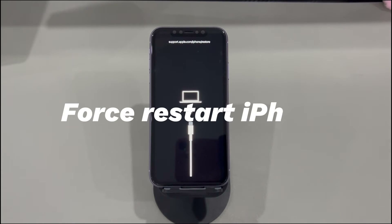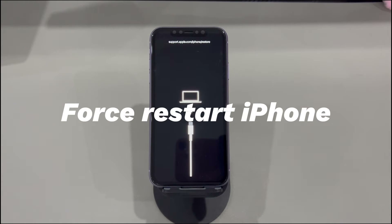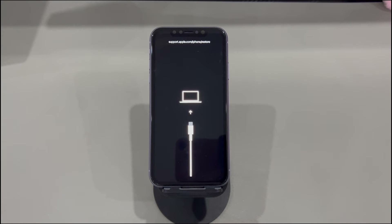Fix 1: Force restart iPhone. It's common for iPhone users to enter recovery mode mistakenly by pressing some buttons. If that's you, the very first thing you should do is force restart your iPhone to get out of the recovery mode screen. You can do this without a computer and you won't lose any data saved on the device.